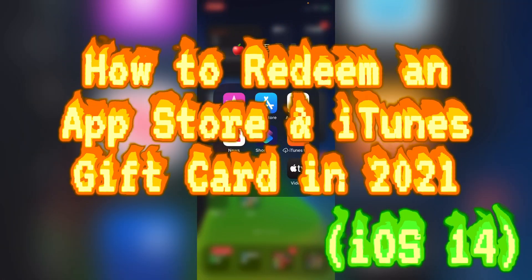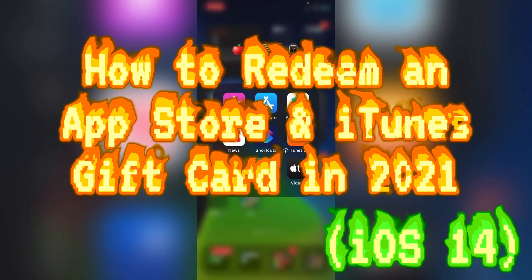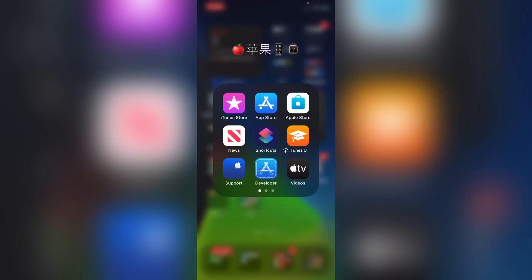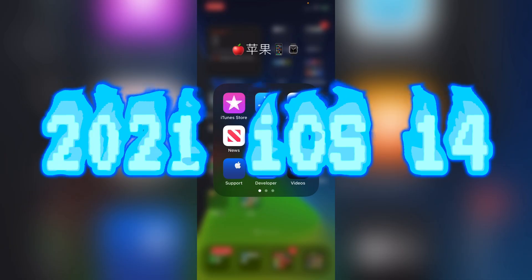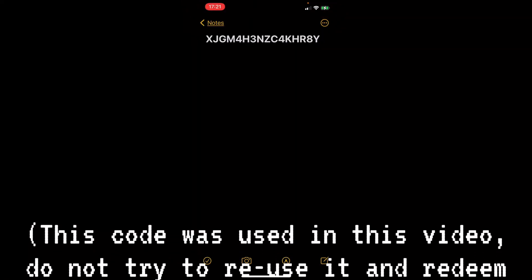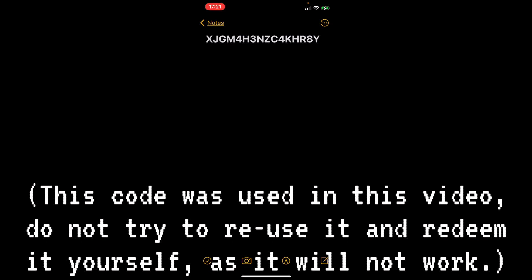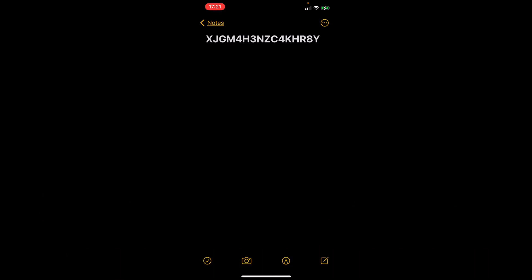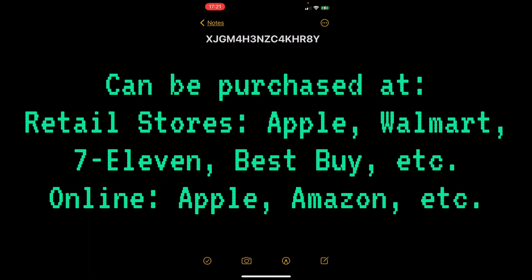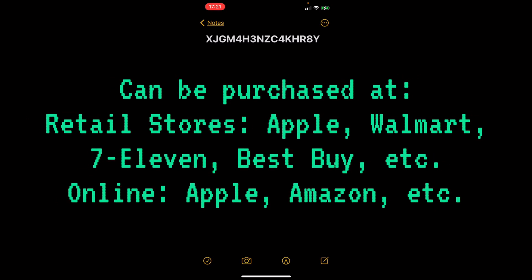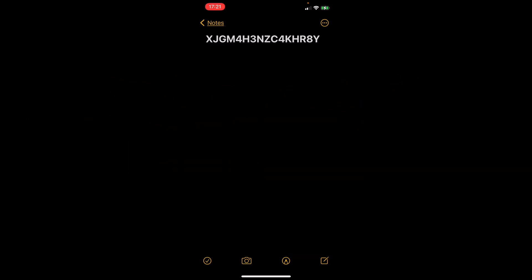What's up guys, iLegendiano is back here and today I'm going to show you how to redeem an iTunes gift card or App Store gift card in 2021. First you have to have a gift code or gift card of App Store or iTunes. I bought mine online. You can buy it at any retail stores like 7-Eleven, Apple, or Walmart, or you can buy it online at Apple.com.